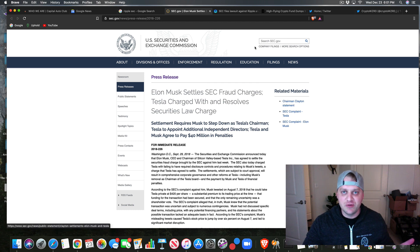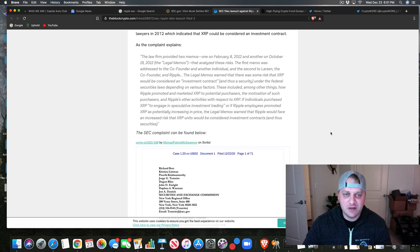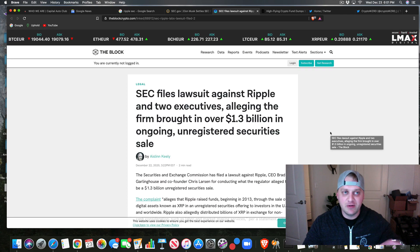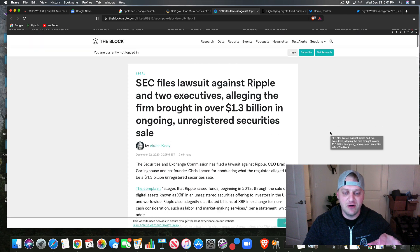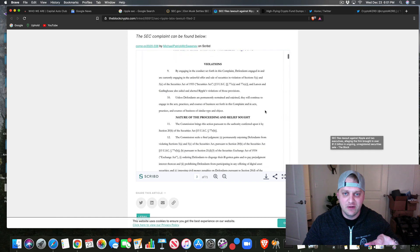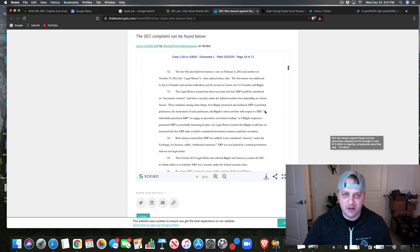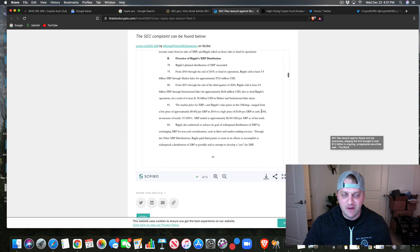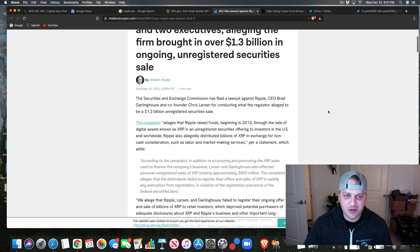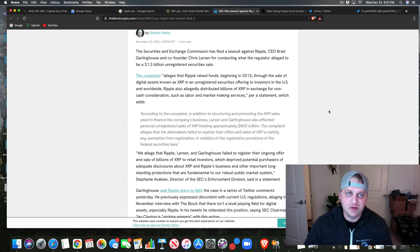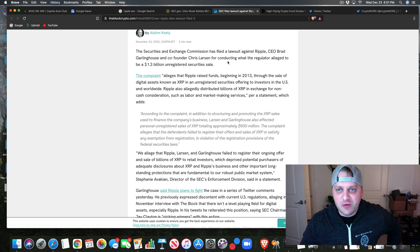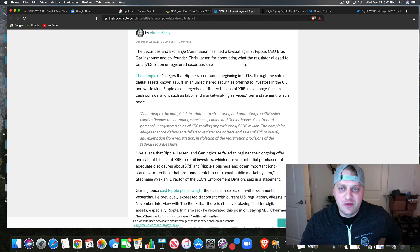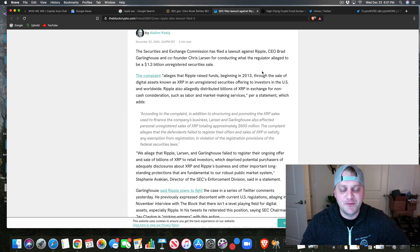As we get into this, I'm going to drop the link for this here. They actually have the whole filing down here you can read if you want to. I'm not going to take the time to read it right now because it looks like this isn't actually going to get figured out until 2022. But here's like a quick rundown of what's going on with this lawsuit. So the SEC has filed a lawsuit against Ripple, the CEO Brad Garlinghouse, and co-founder Chris Larson for conducting what the regulator alleged to be a 1.3 billion dollar unregistered security sale.